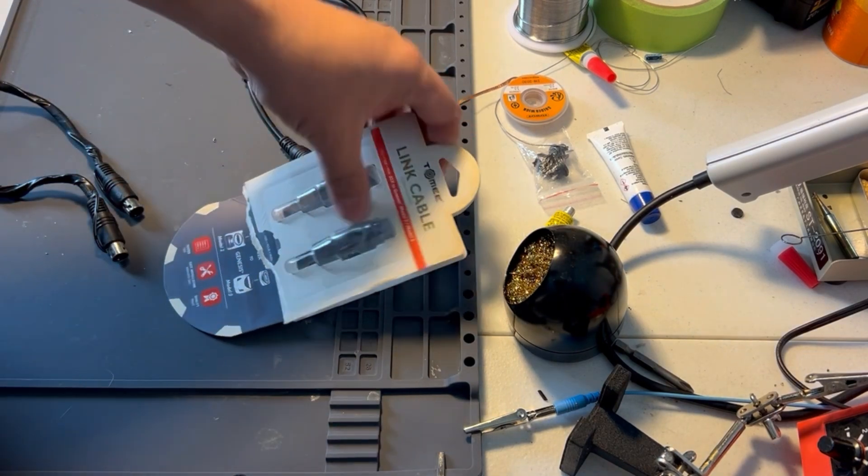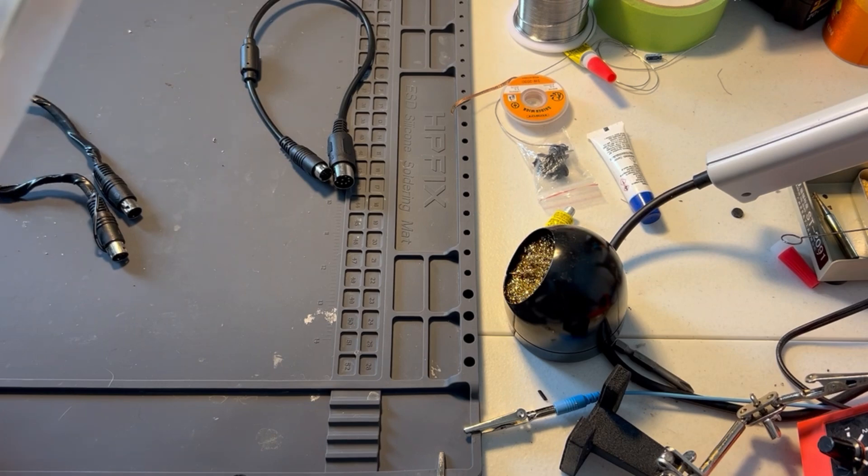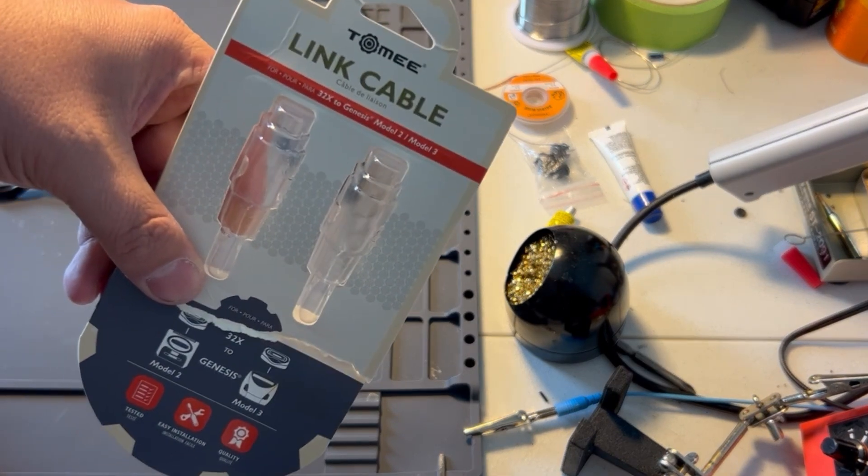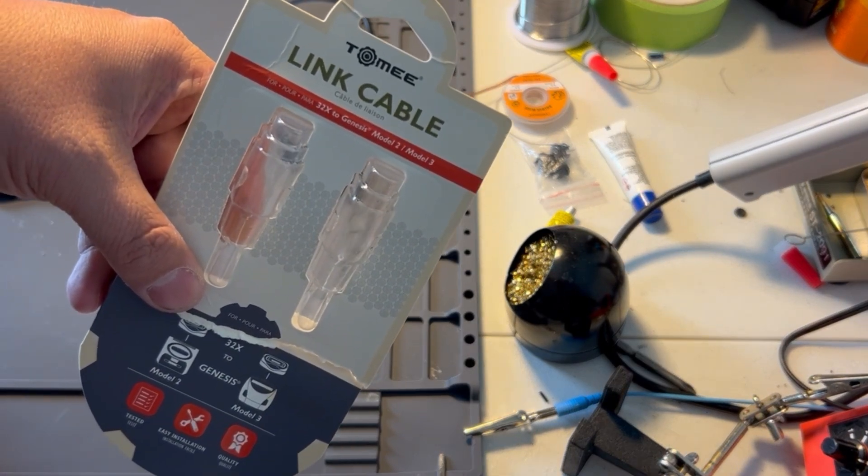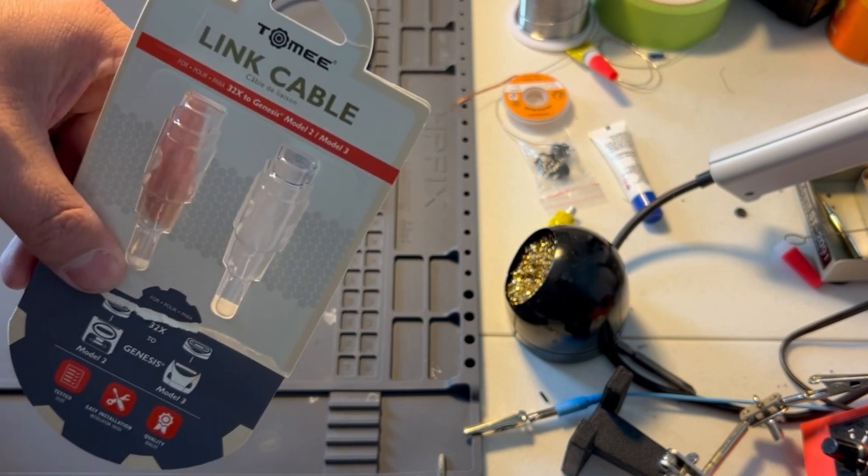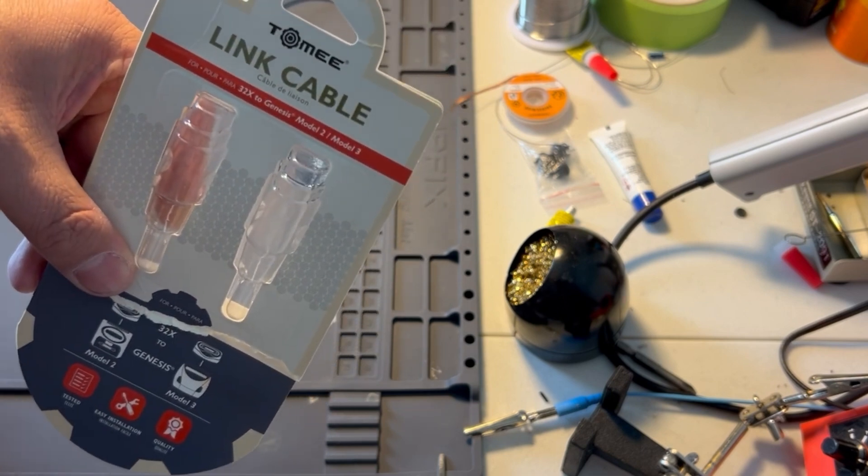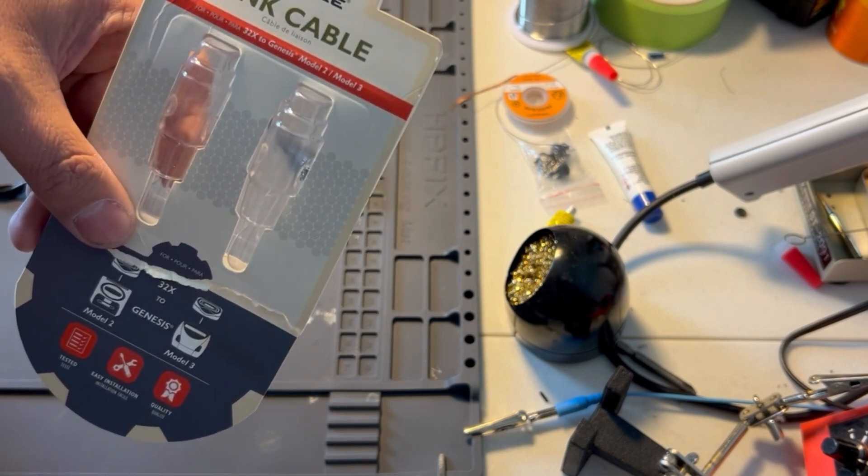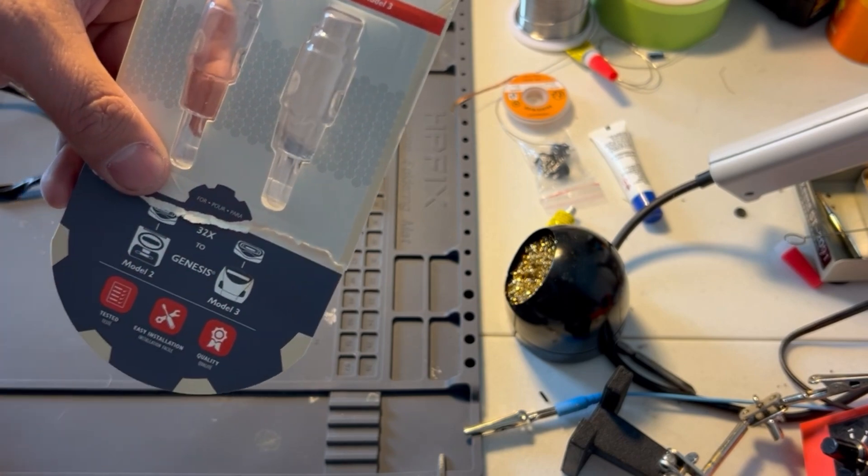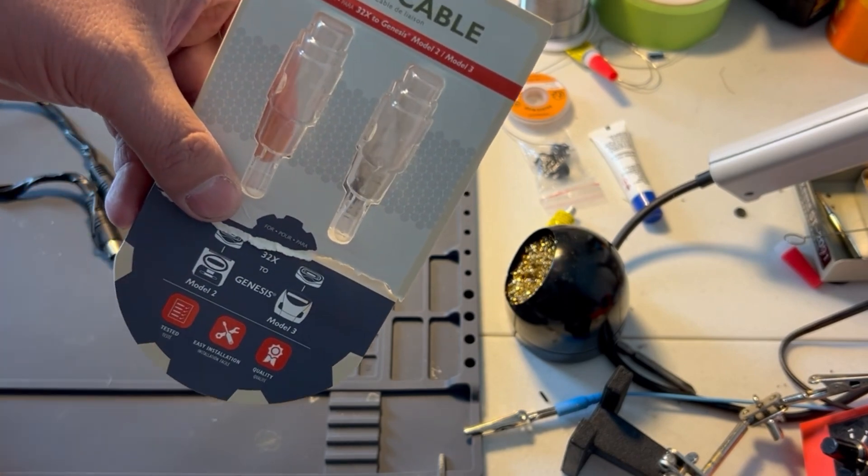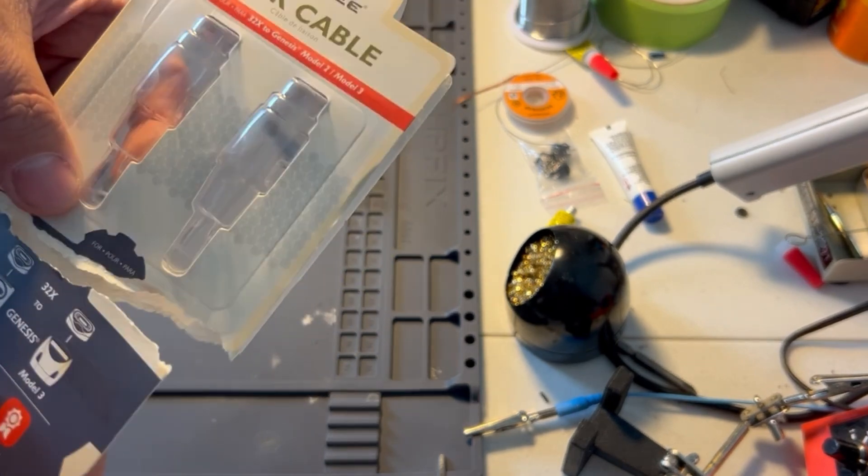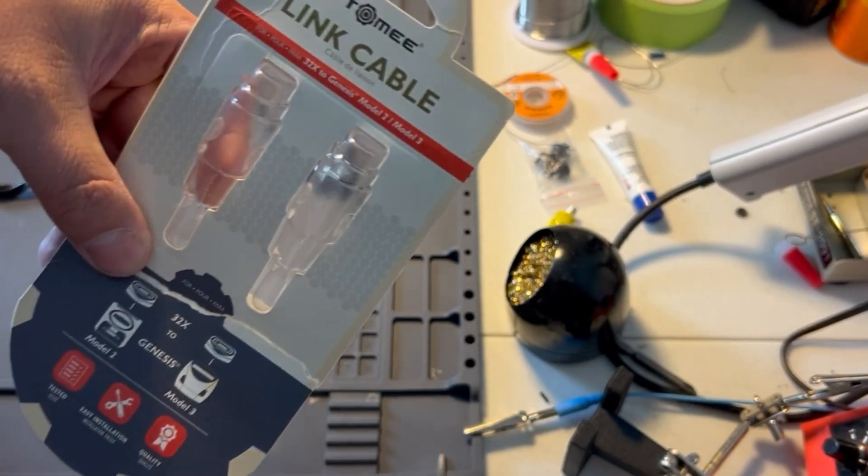I'm doing a review, or a PSA, about these Tomy Leap cables for Sega 32X, and yeah, they'll work, but without modification.